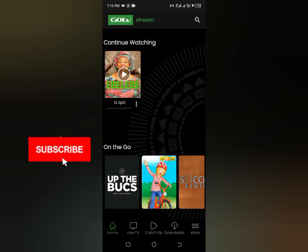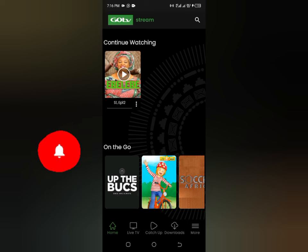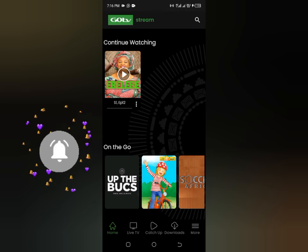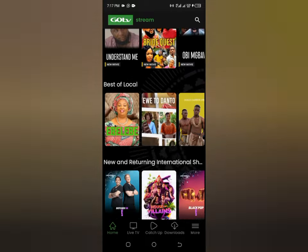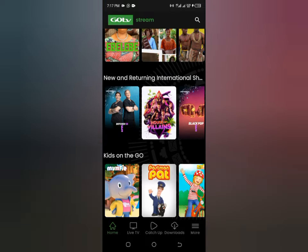To get access to the GoTV Stream app, you have to enter your IUC number. It will ask you for this early in the setup — since I already did this, it didn't ask for mine again. You can find your IUC number on your GoTV decoder. Just make sure you enter it correctly, and that's all you need to get started.